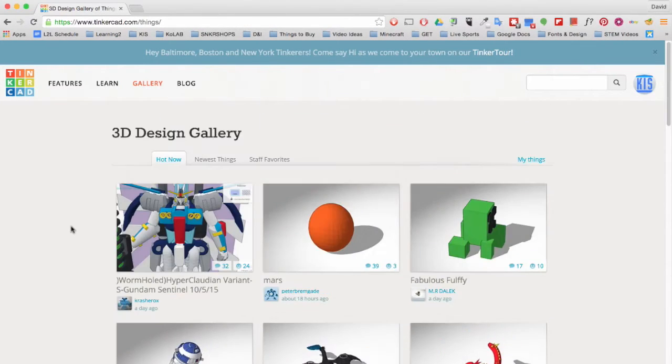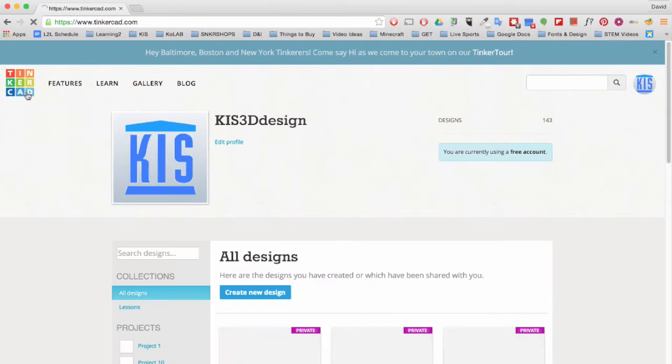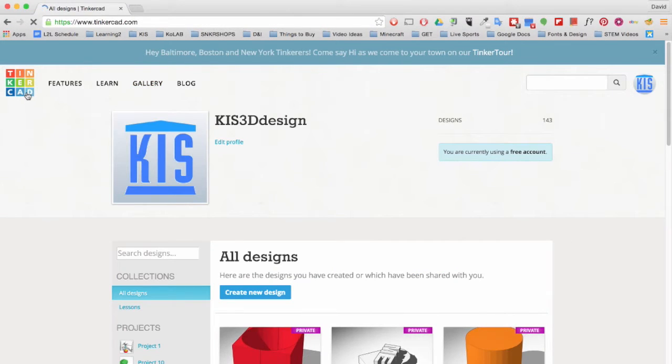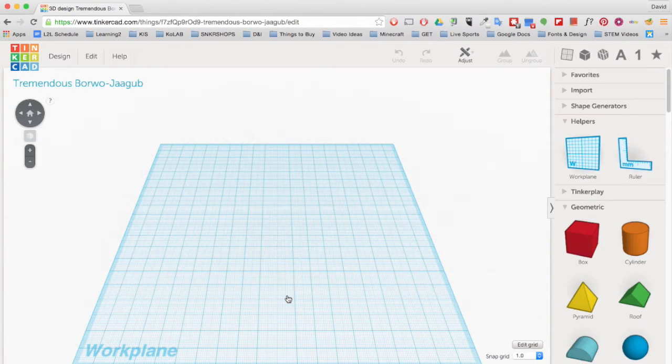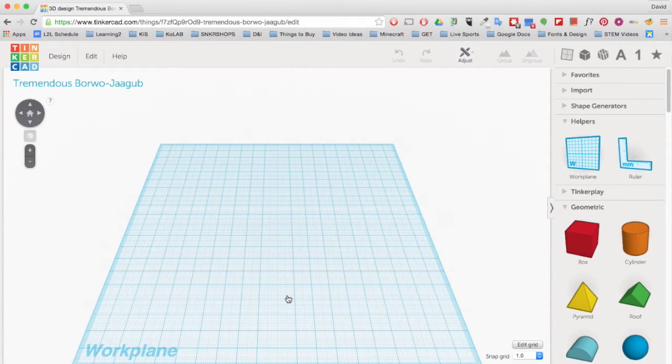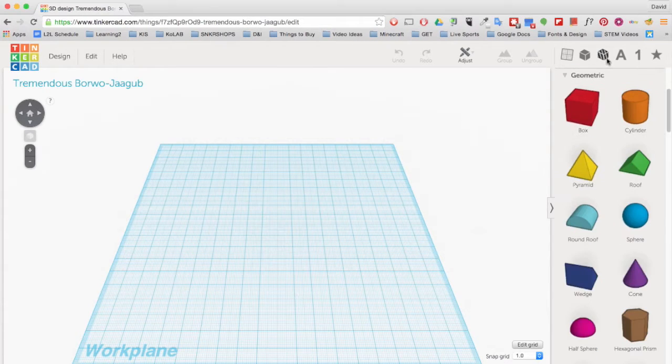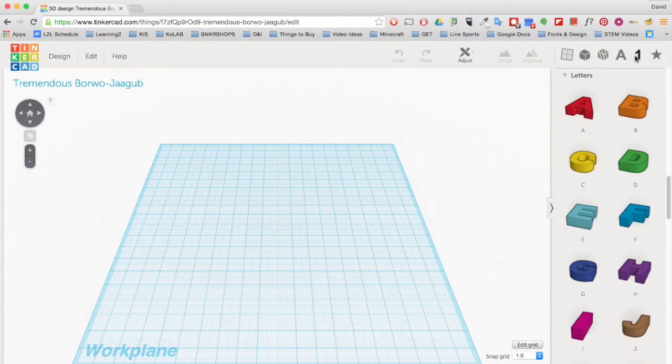Now for a quick basic tutorial on how to use the tool. First, you will need to click on Create New Design to start a project. You will be sent to the work plane. Here on the right, you can drag and drop objects into the work plane.